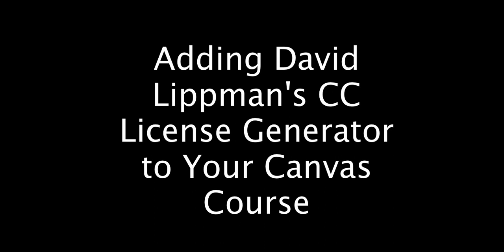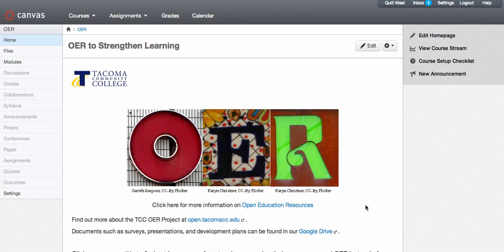In this video, I'm going to show you how to get the Creative Commons Attribution Tool in your Canvas shell. To begin with, you should be logged into Canvas and in your course. Click on the Course Settings tab.